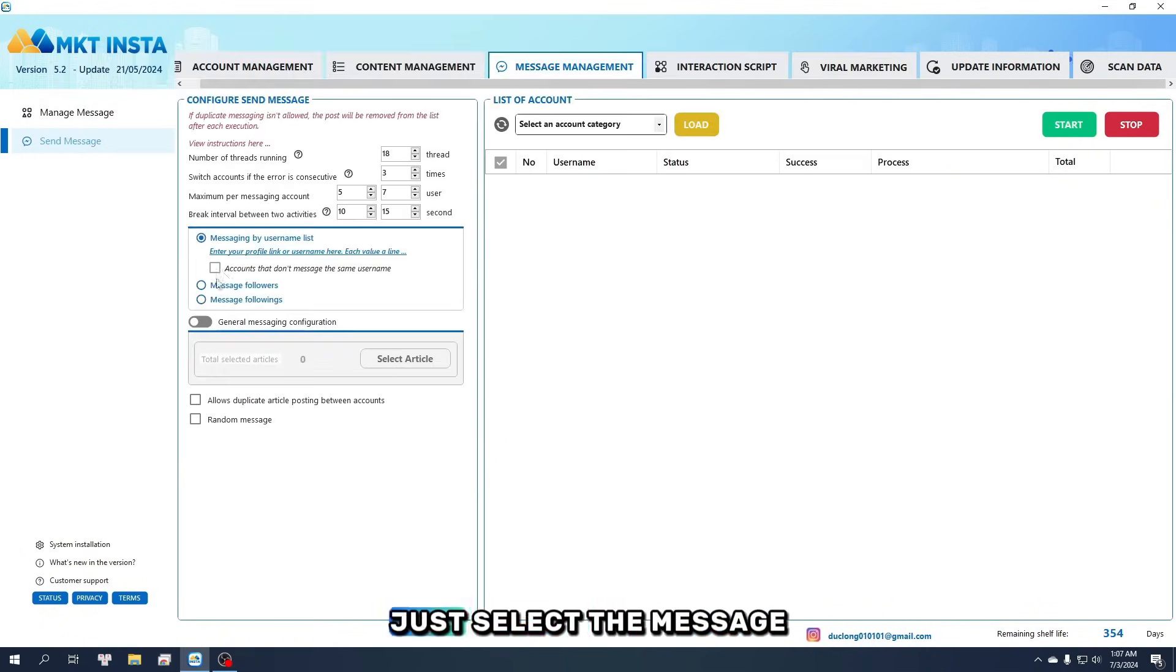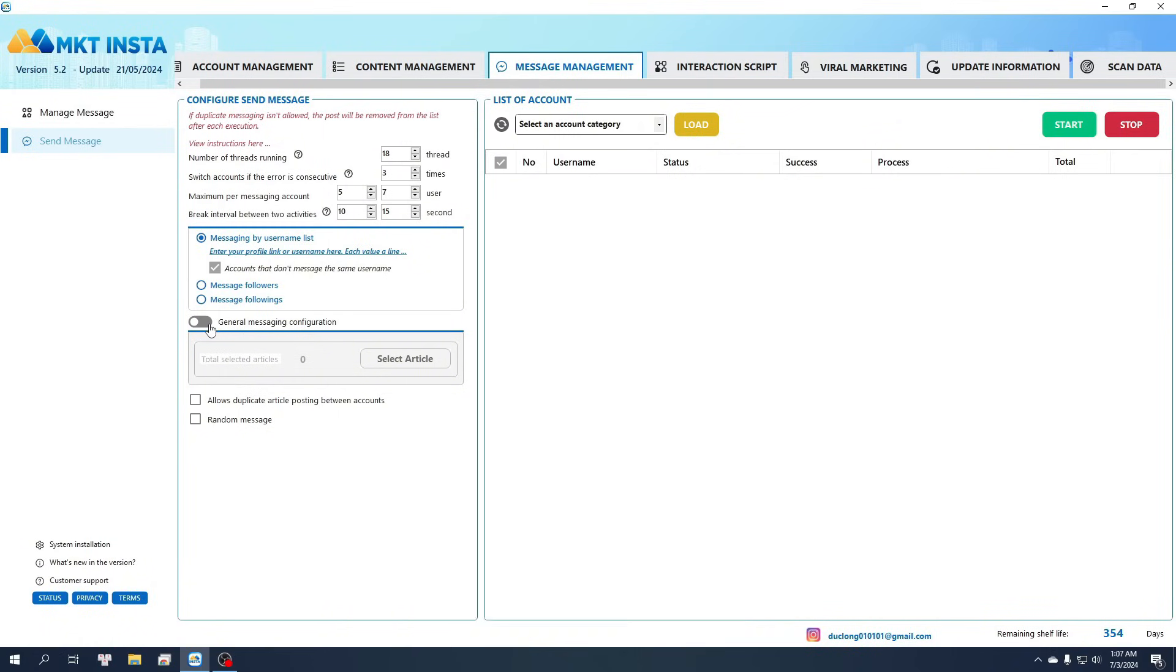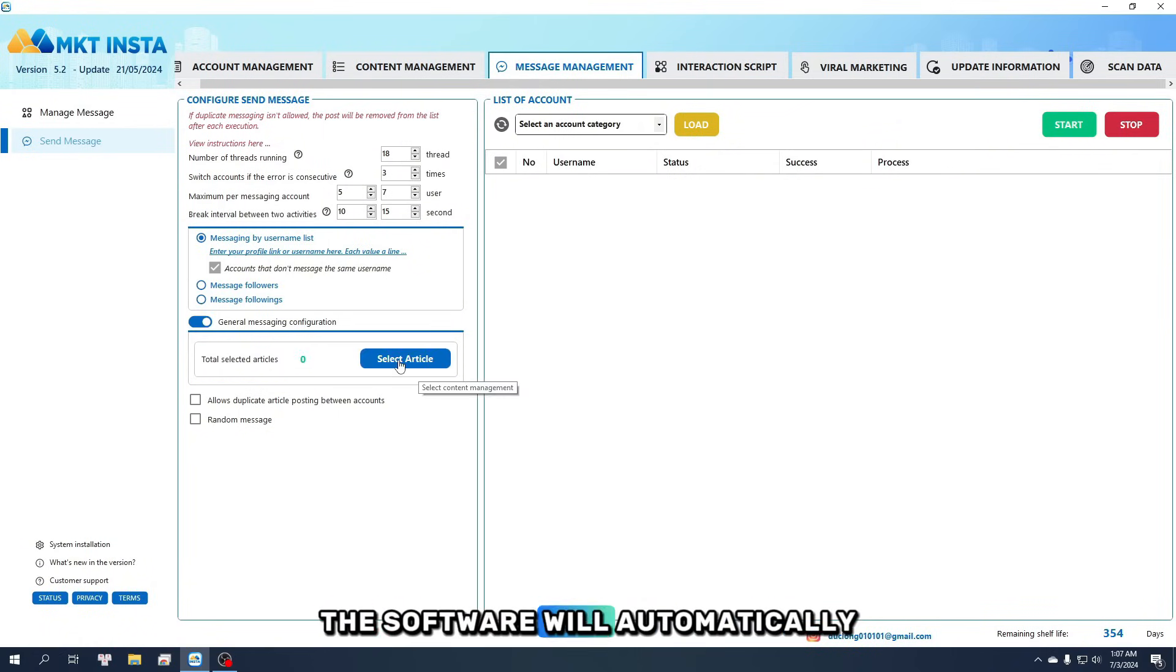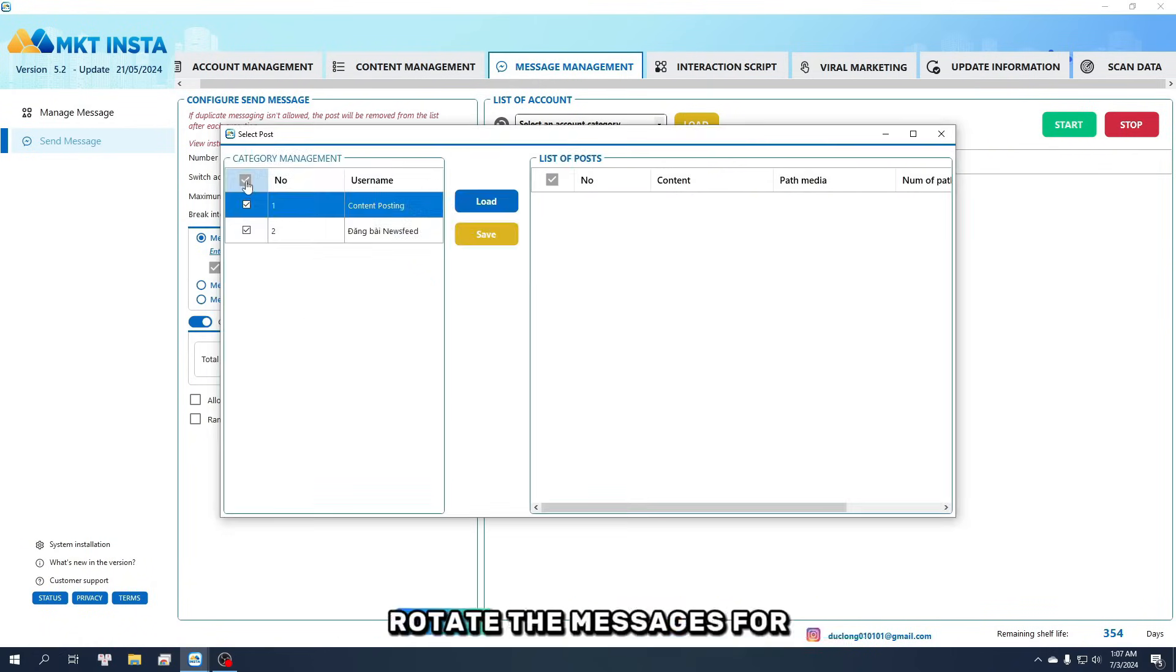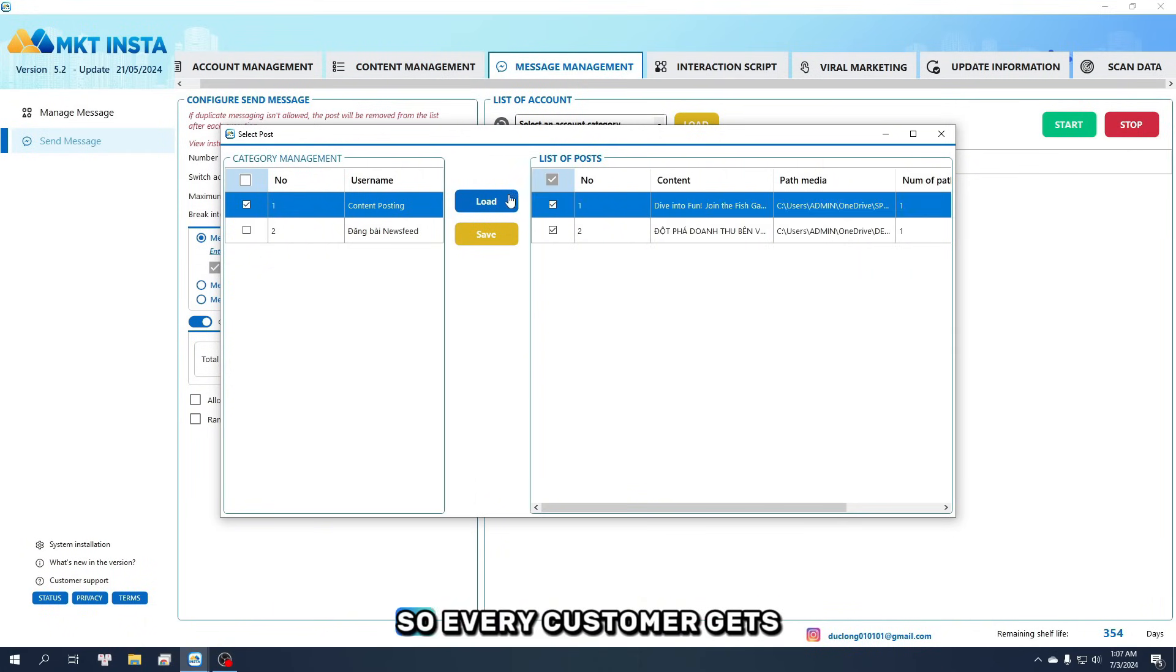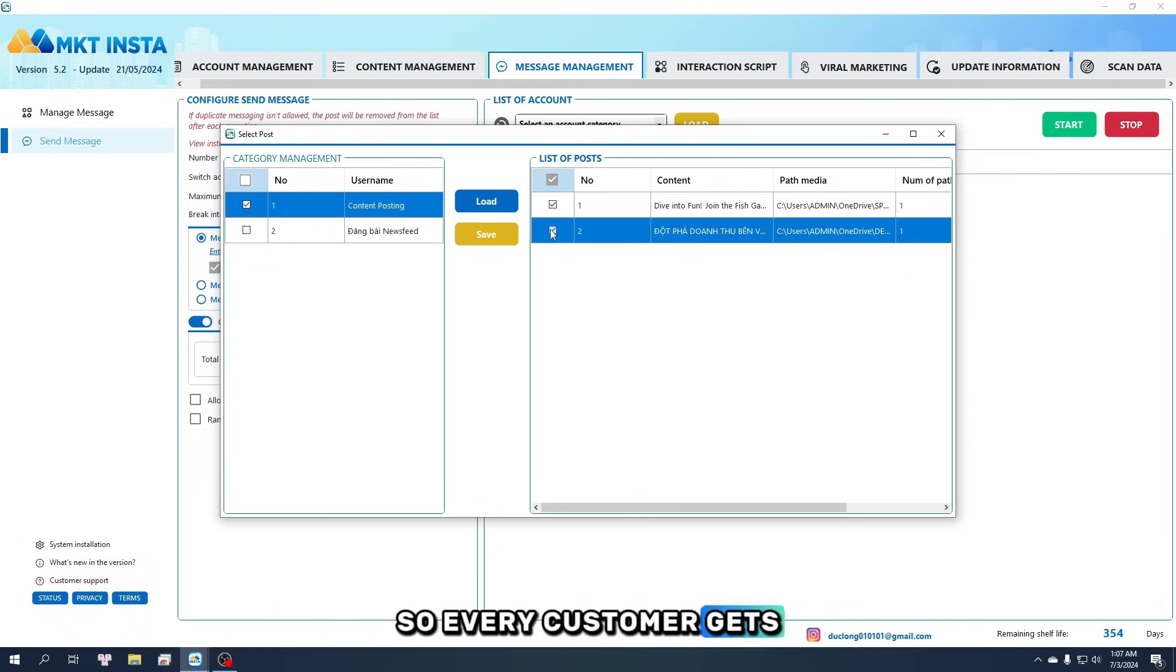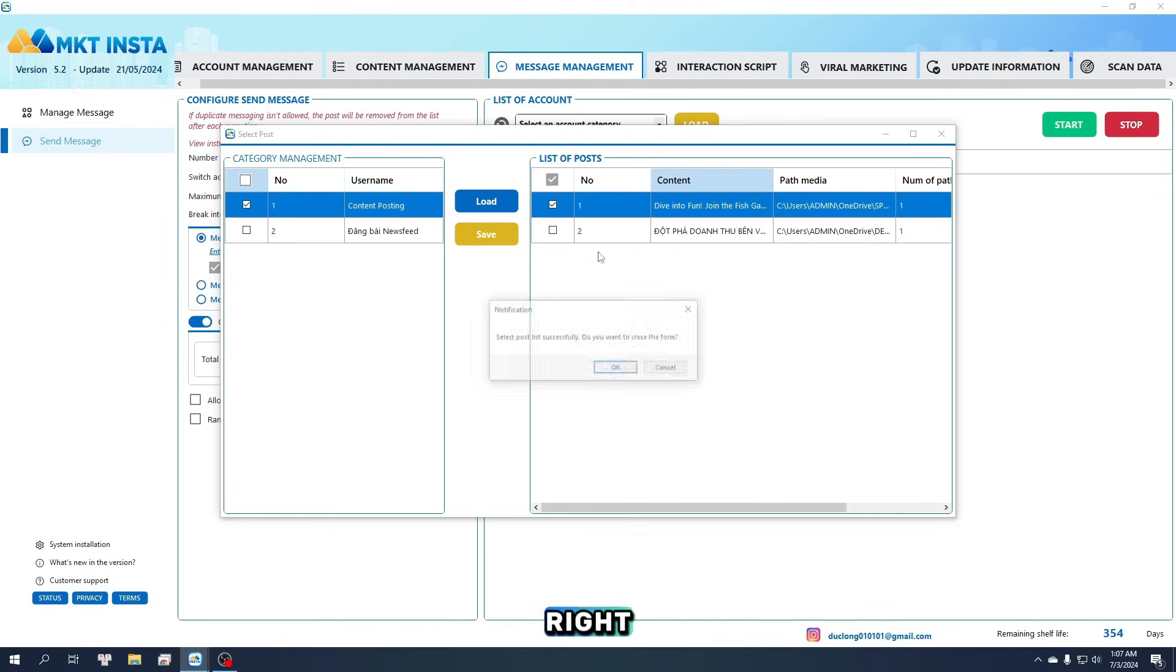Just select the message content you saved earlier. The software will automatically rotate the messages for you, so every customer gets a different version. Easy, right?